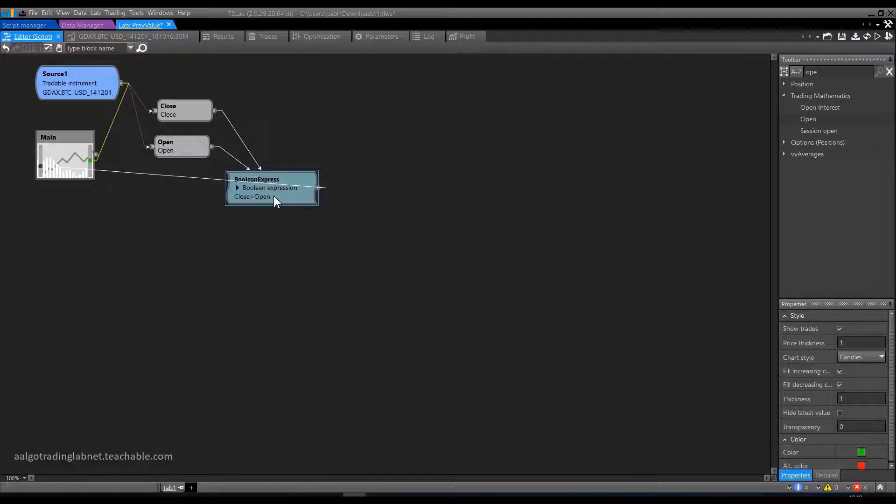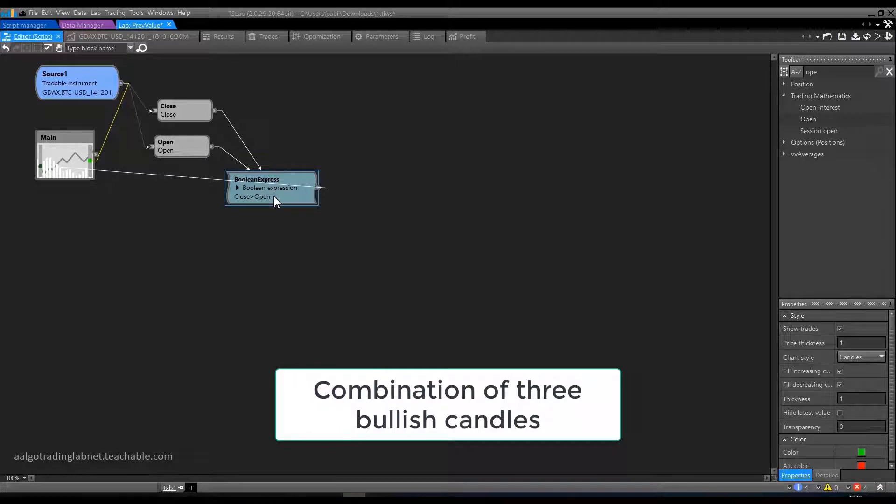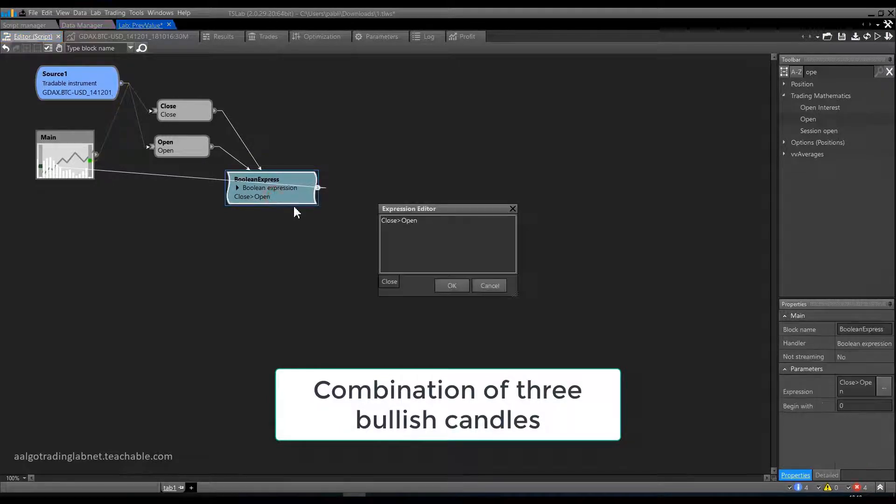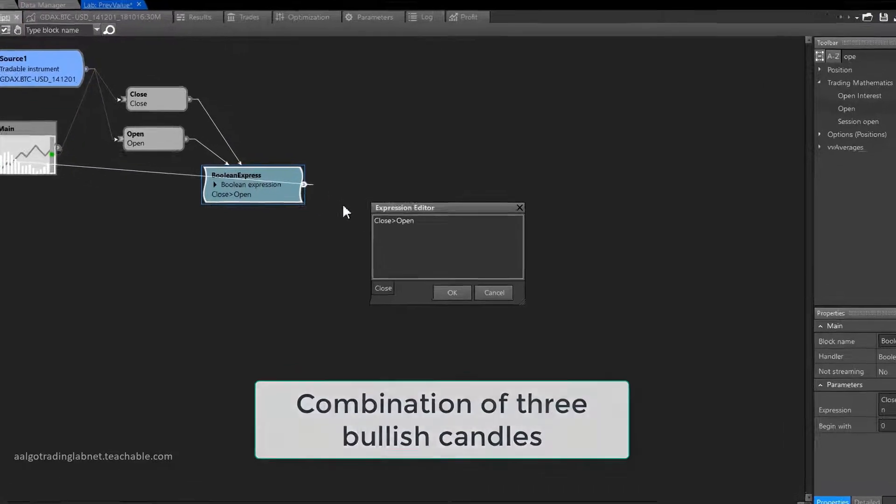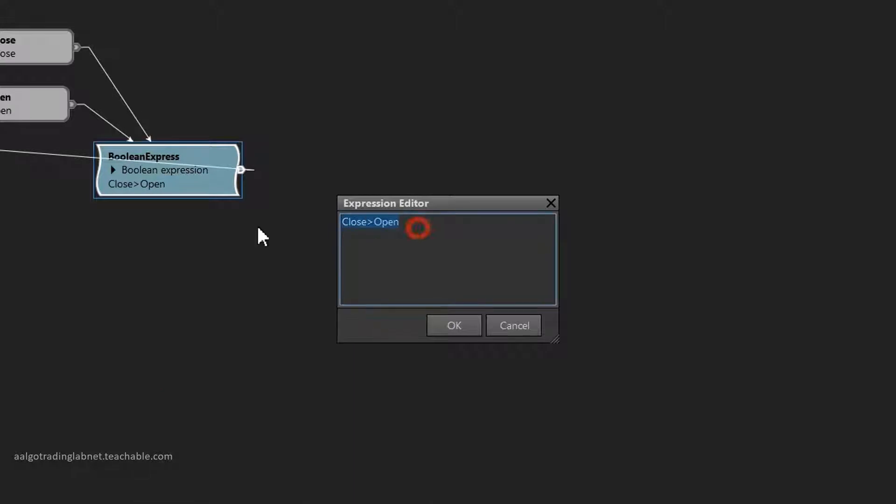In these brackets, we specify how many candles back you refer to. For example, in order to describe a combination of three consecutive bullish candles, you need to write the following. One bullish candle, which is already described. This is the last candle.